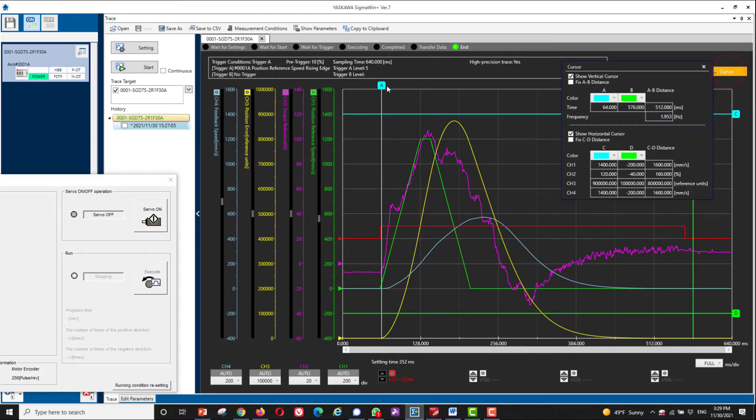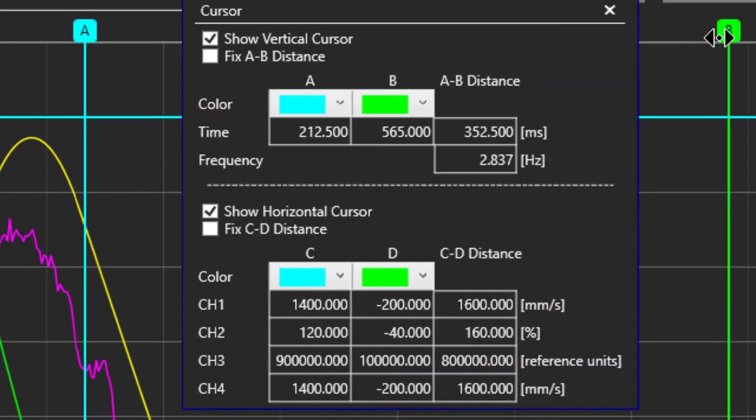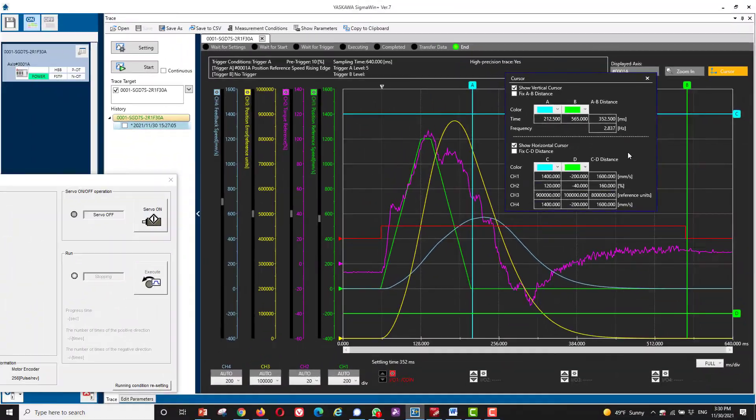Still, the settling time is around 350 milliseconds for a 1 micron in position window at the carriage, at least.